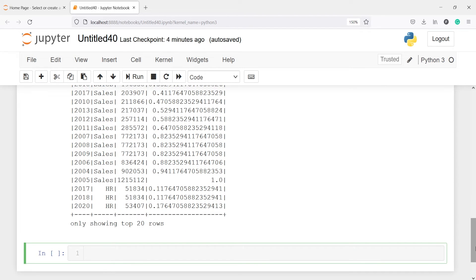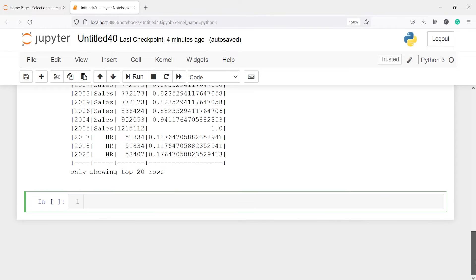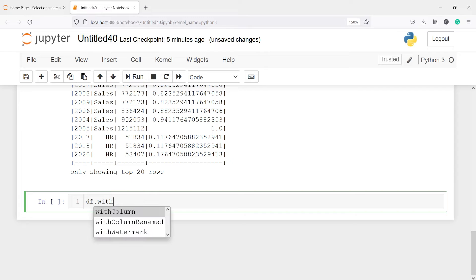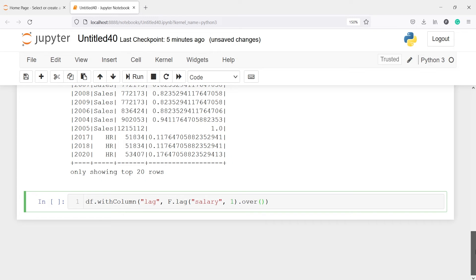The next function is lag. The lag function is very useful when the current row needs to be compared with the value of the previous record or any record before it. I'll add a new column: df.withColumn('lag', F.lag('salary', 1).over(window_spec)). The parameter 1 means we compare with the immediately previous row; you can pass 2, 3, etc. to look further back.